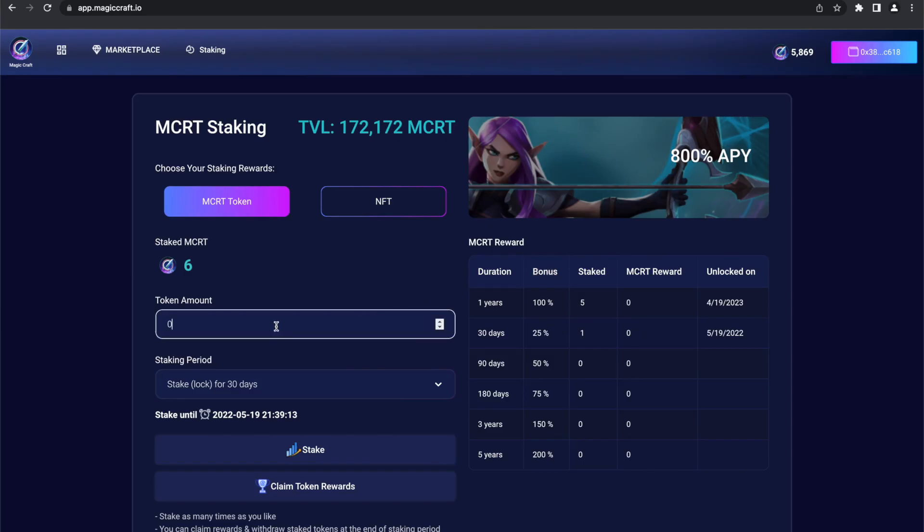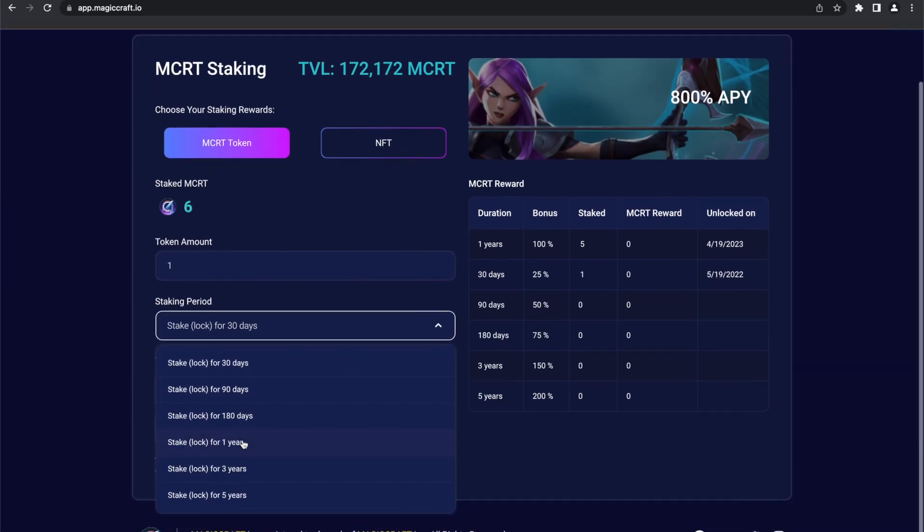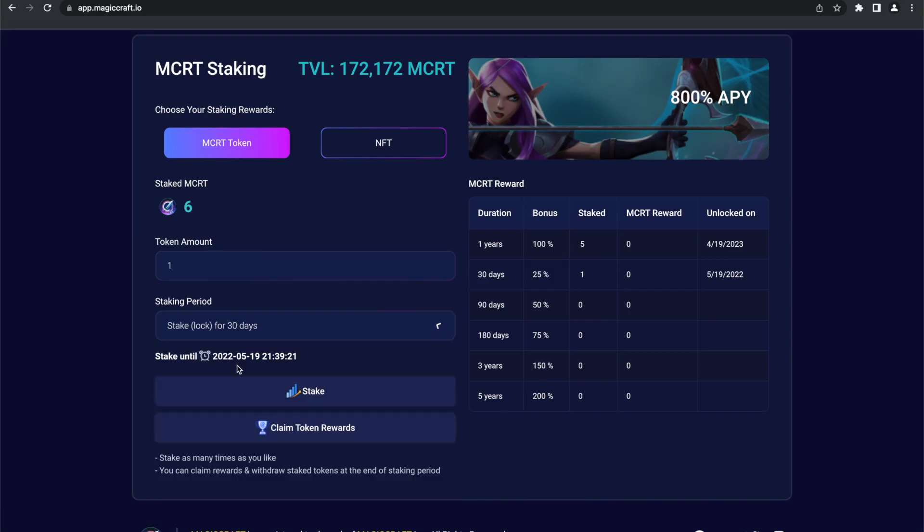Then, enter the amount of tokens you would like to stake. Next step is to choose a required staking period. Once you're sure about your choices, press the stake button and confirm the transaction in your wallet.